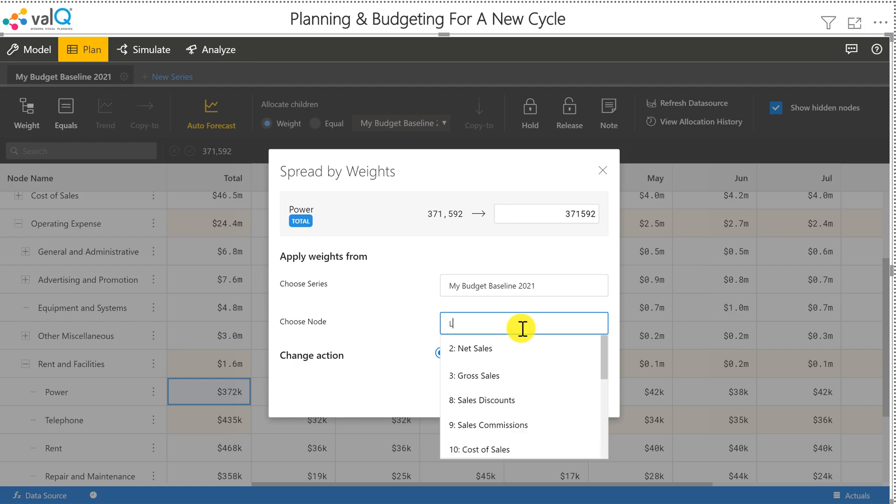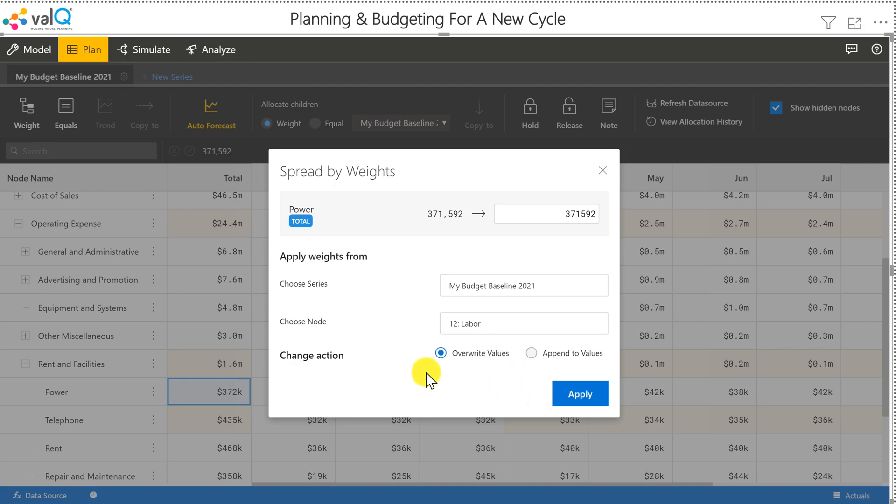So I'm making a lot of assumptions here, but I just want to show you different ways in which you can do allocation, spreading, and distributions.